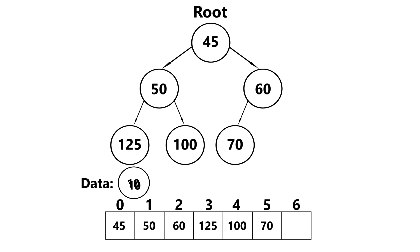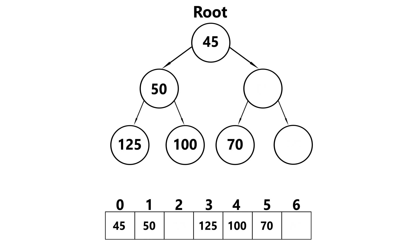And inserting our last data, 10 is less than 60. So we swap. Is 10 less than 45? It is. So we swap once again.